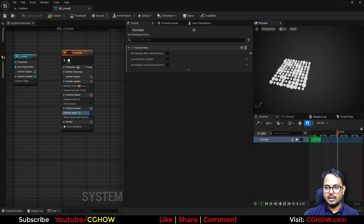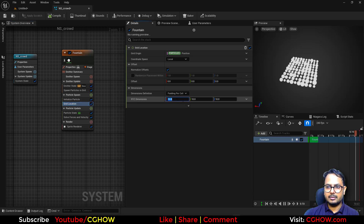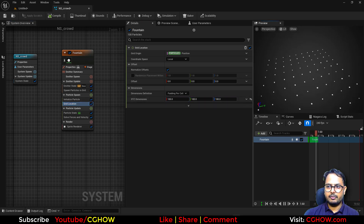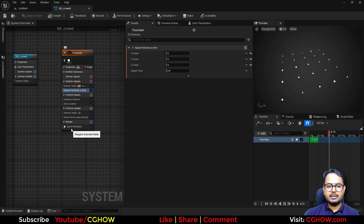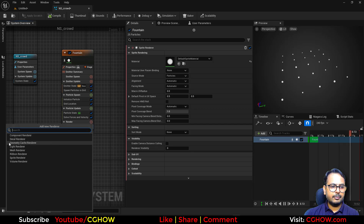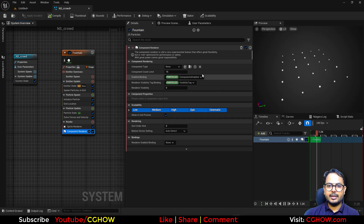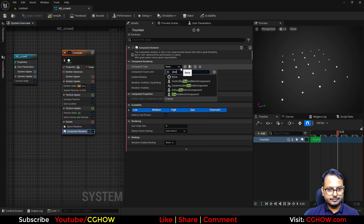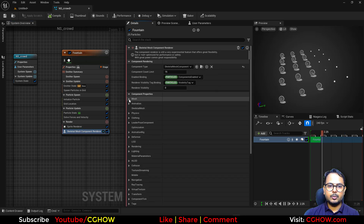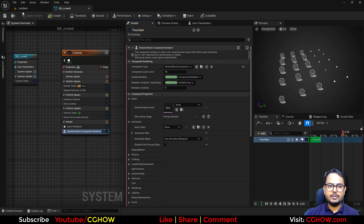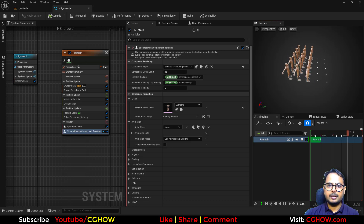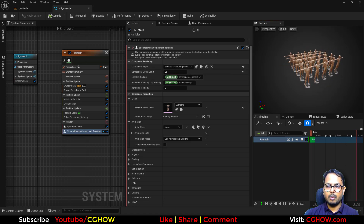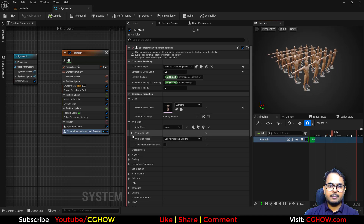Now we have these particles. You can make some offset — like 100 and 100 — so there will be some gap. You can reduce the particle count; maybe five by five for a total of 25. Then instead of the default renderer, add a component render. After taking this, choose component type: Skeletal Mesh. After this you need to plug in your skeletal mesh. I'll click on it and you can see more particles, but it's only visible up to the limit of 15 — I'll make it 25 to cover all particles.